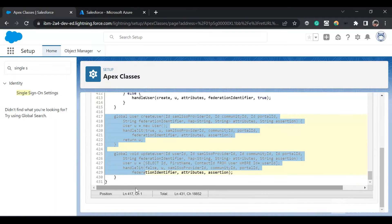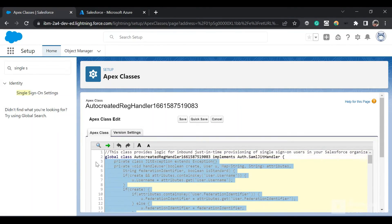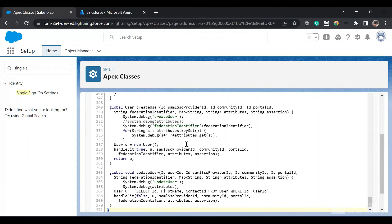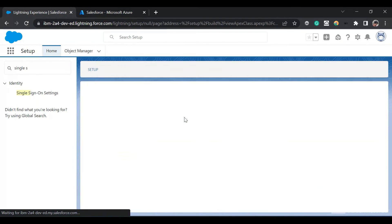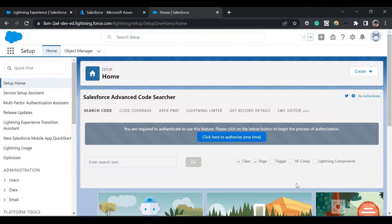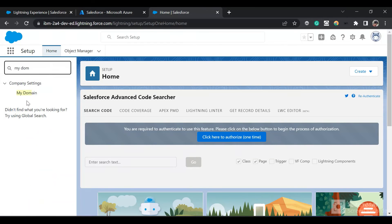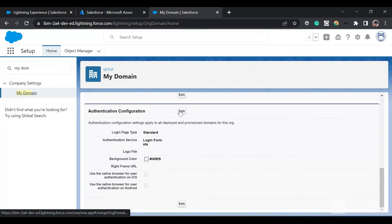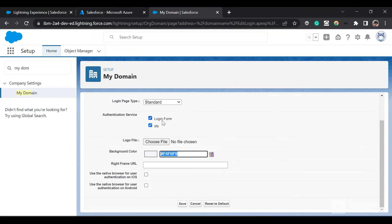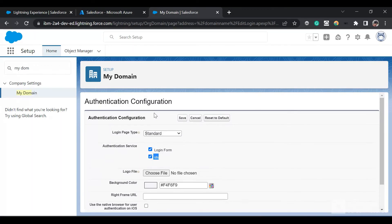We are done with the setup on both Azure and Salesforce side. Now we will test our newly created SSO. To test the SSO, firstly you'll have to go to My Domain. In My Domain, click on Authentication, click on Edit next to Authentication Configuration, and enable the checkbox for our newly created SSO in the authentication services. Then save it.